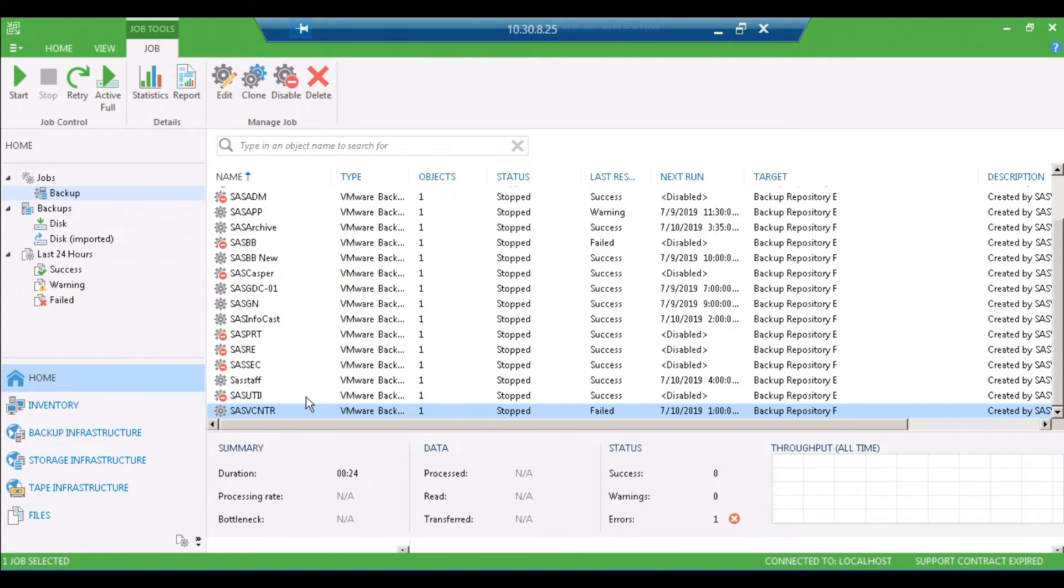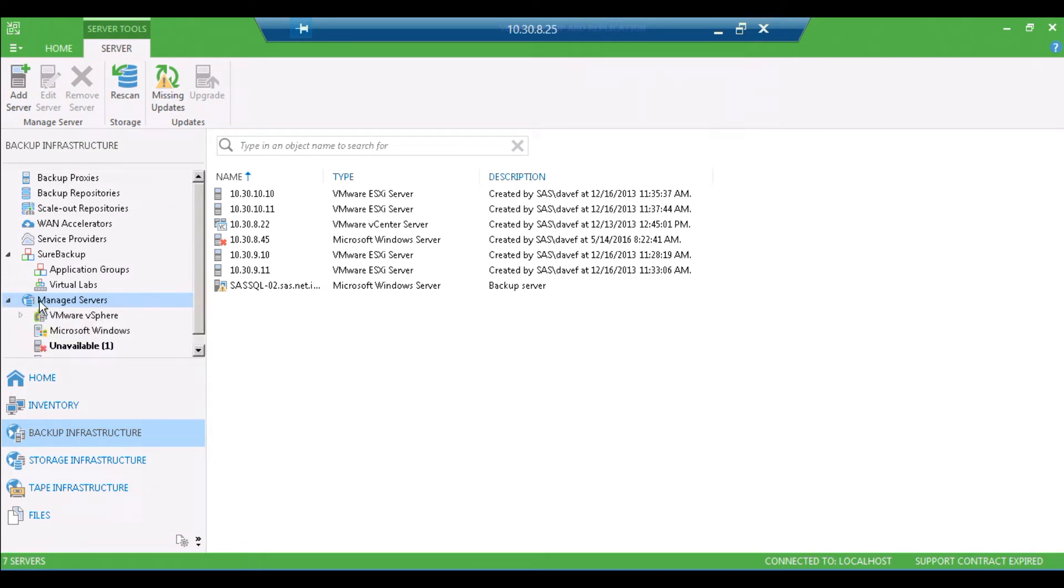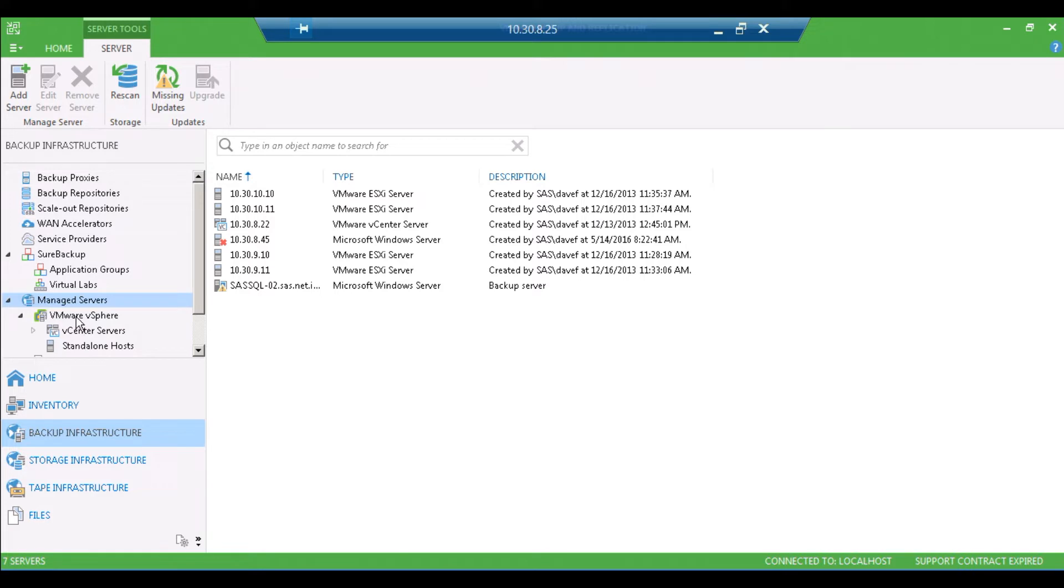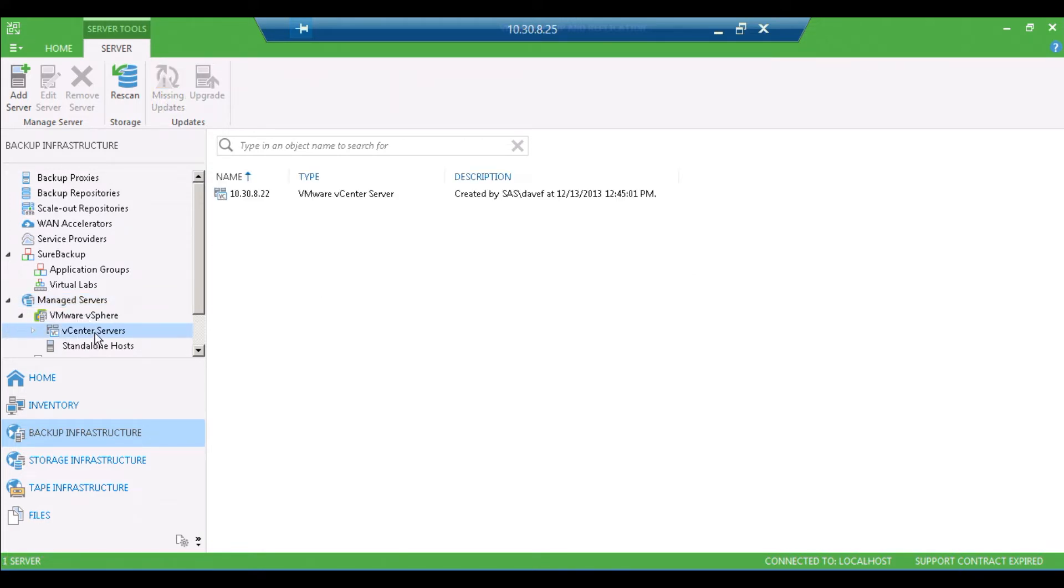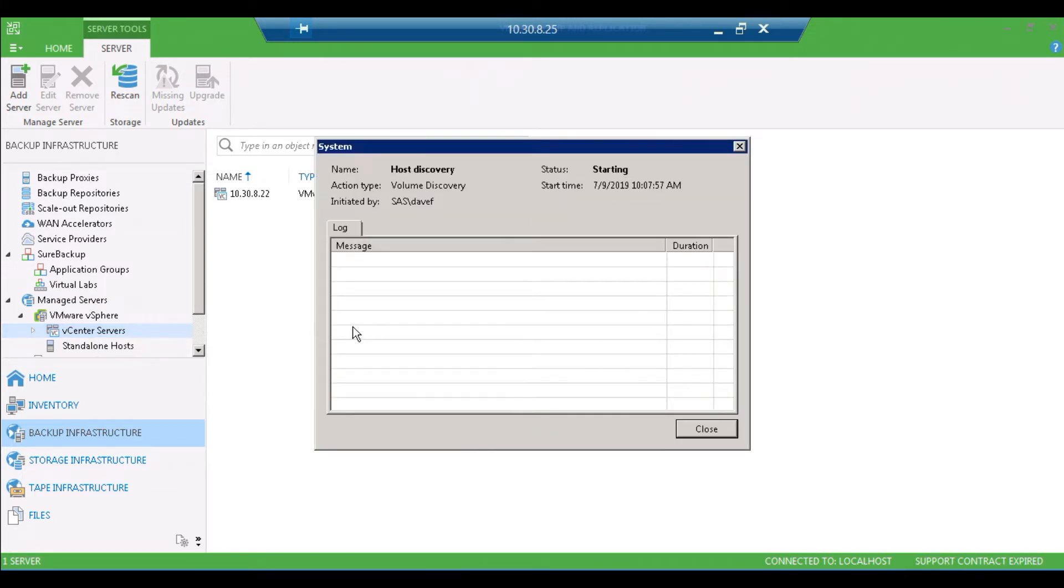So first thing you want to do is go to the backup infrastructure on the left and expand it, and then you're going to expand the managed servers and VMware vSphere on the left. Then you want to right-click on vCenter and you're going to click on rescan. Once this scan is taken place, you can go ahead and close it.